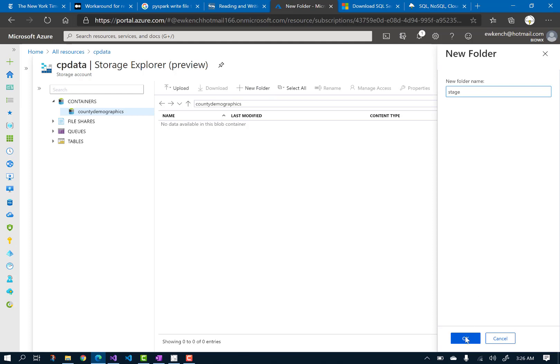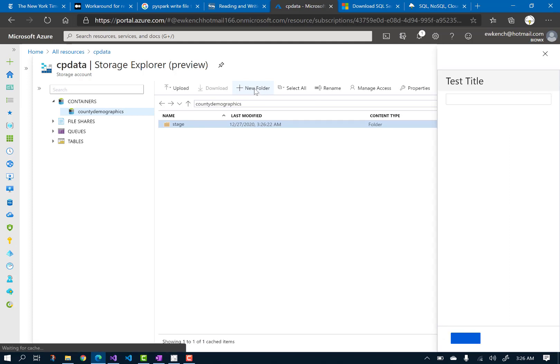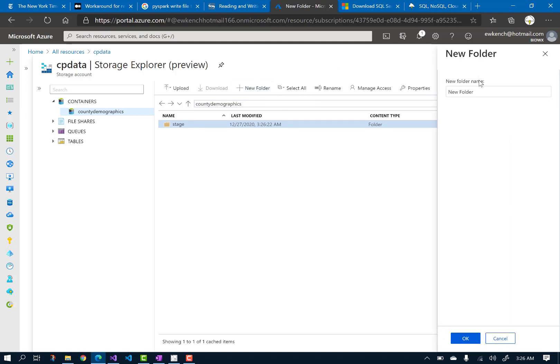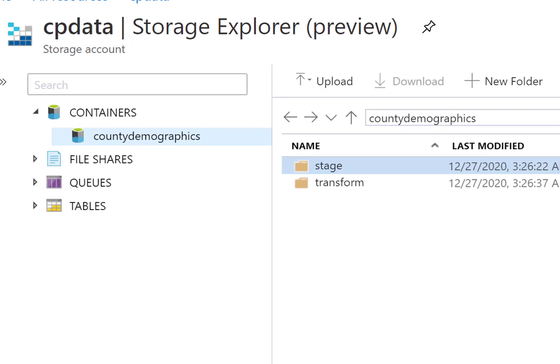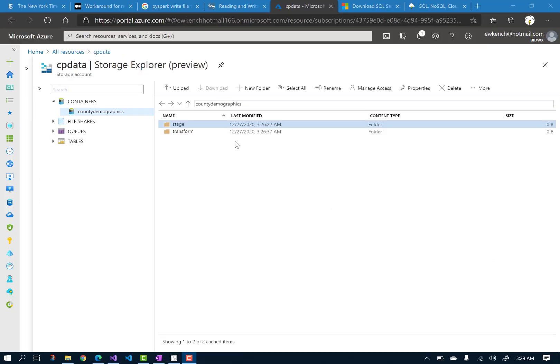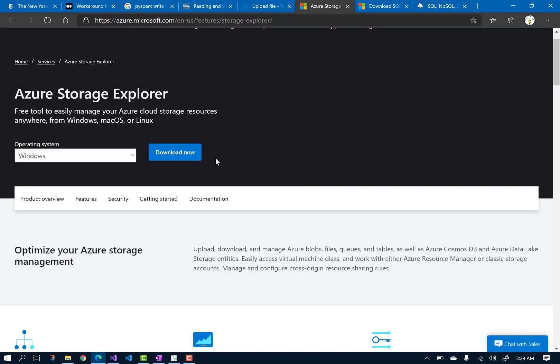We will be accessing this storage account and these folders from Databricks, so remember the names. Click Upload, and let's get the Azure Storage Explorer. Click Download Now, and then run the downloaded file.